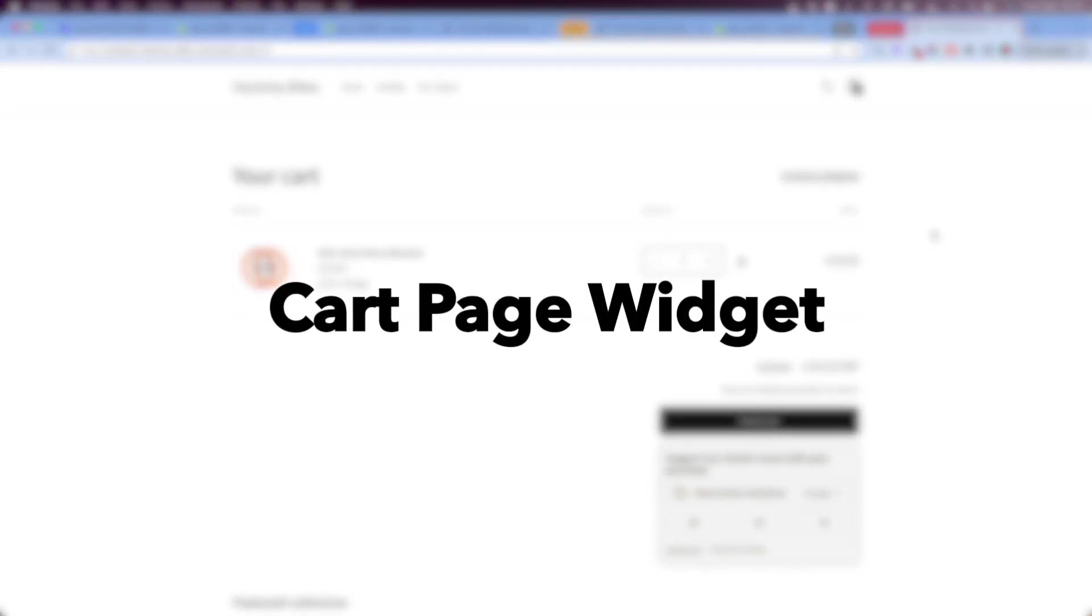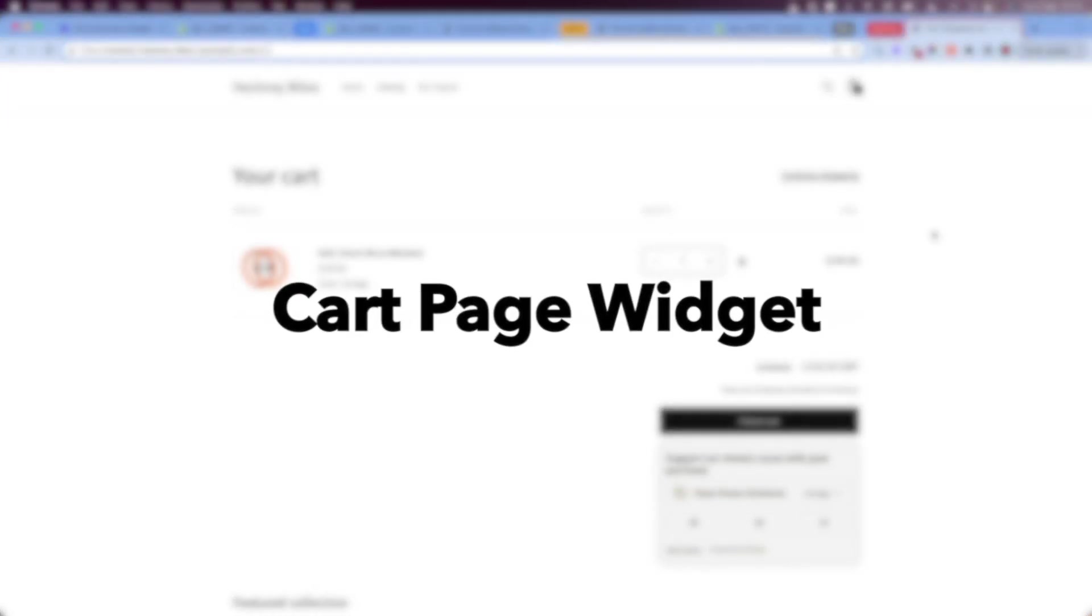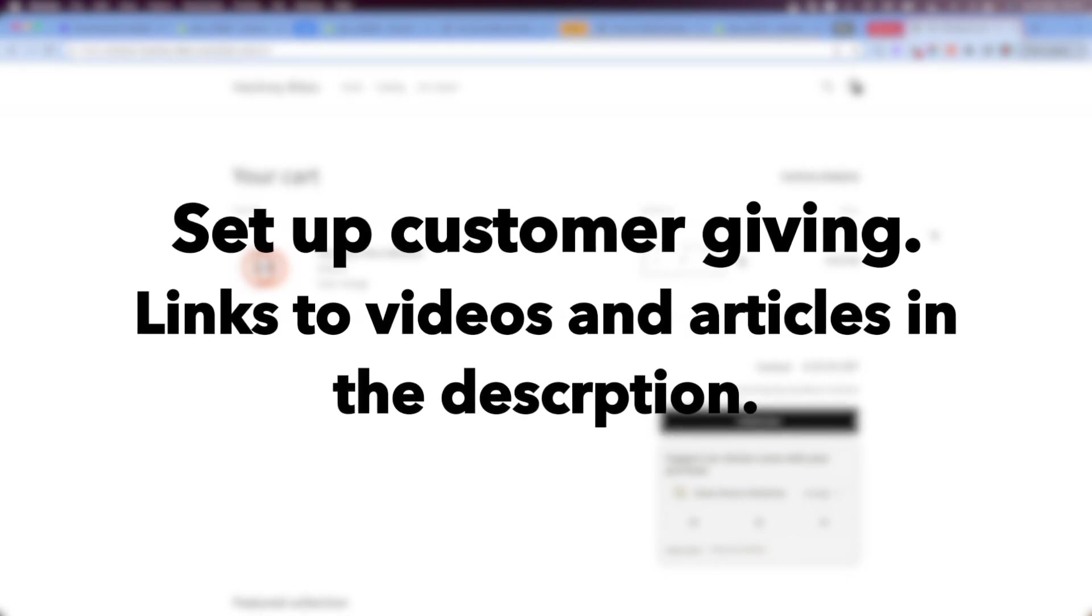In this video, I'm going to talk about the cart page widget. Before setting up this widget, I recommend you first set up customer giving.